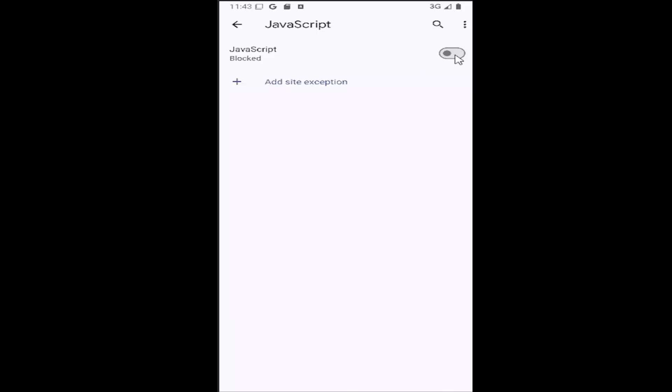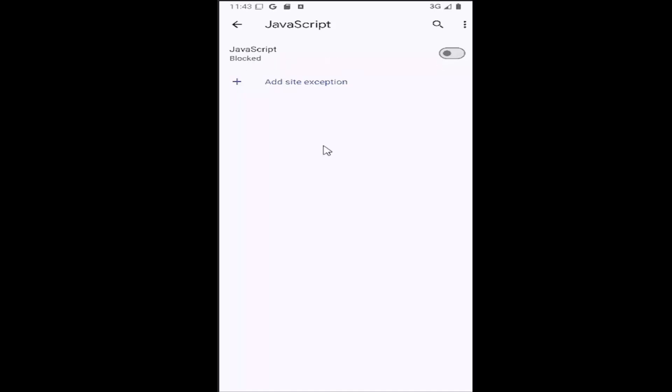So if you want to enable JavaScript, just toggle this to the on position. Conversely, if you want to disable it, just click inside it one more time until it's grayed out and it'll say blocked.